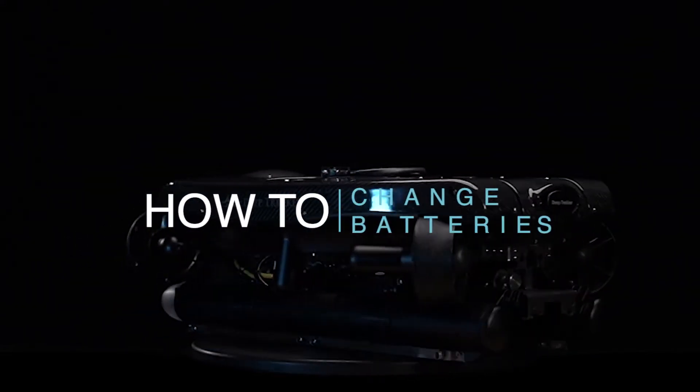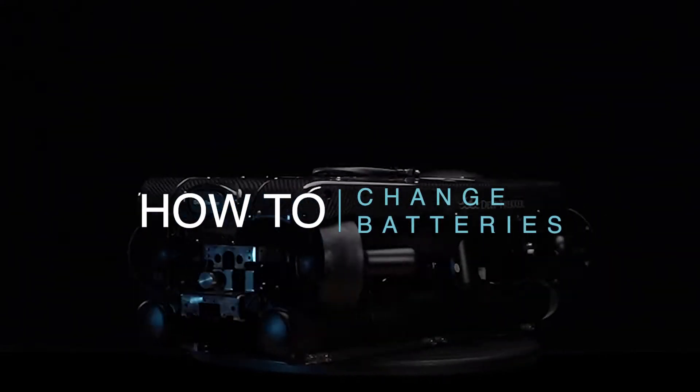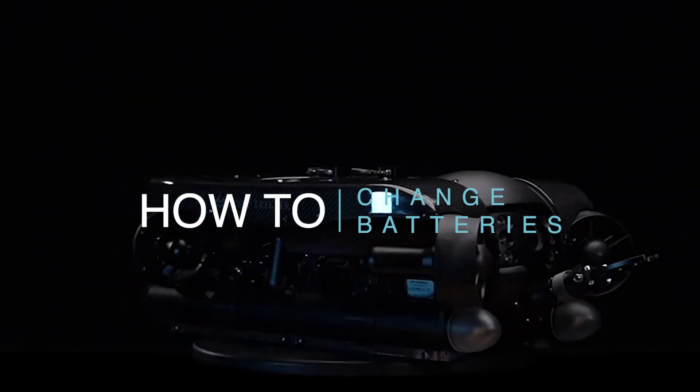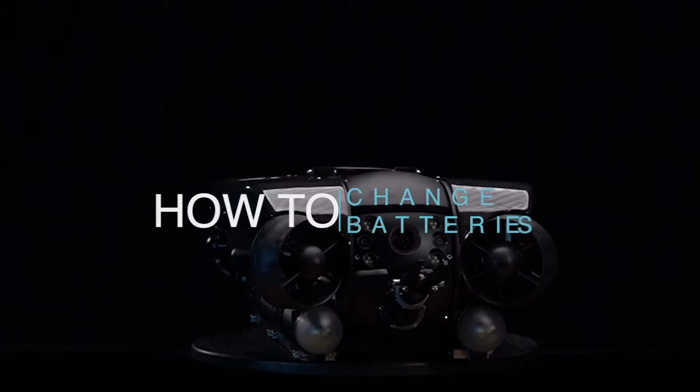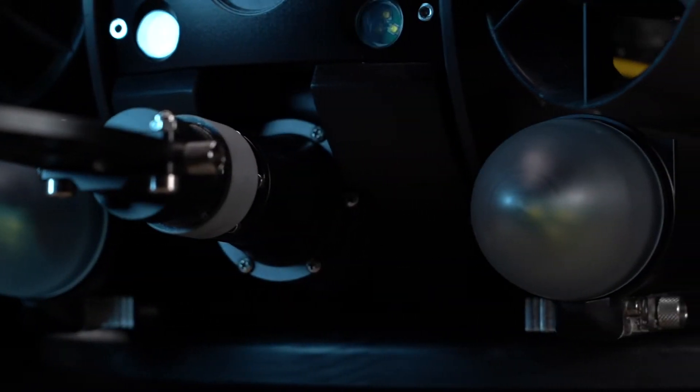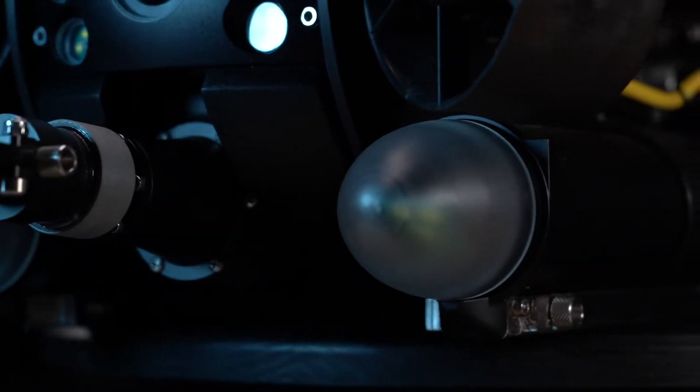How to change the batteries on a Revolution ROV. The Revolution comes with two sets of batteries.